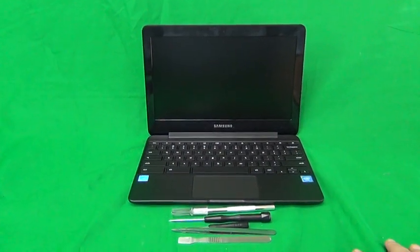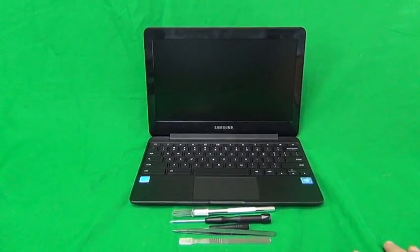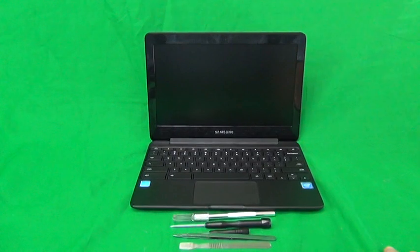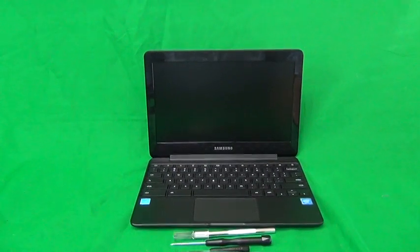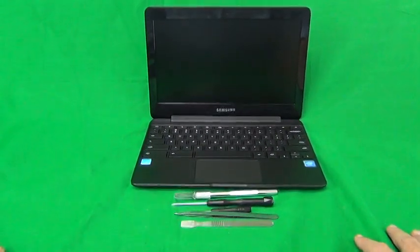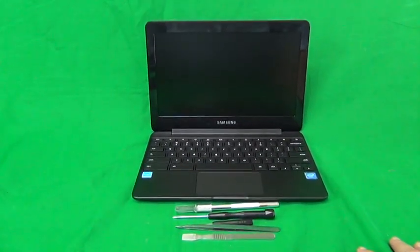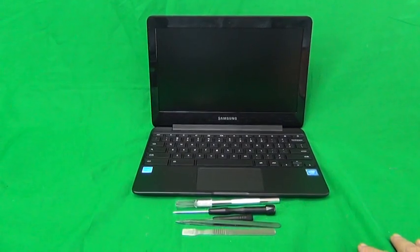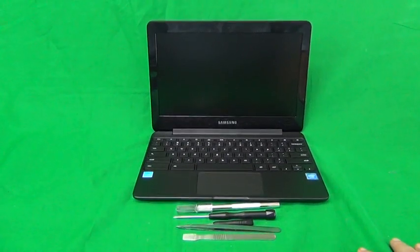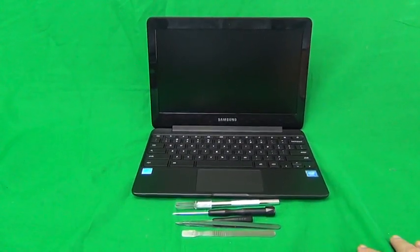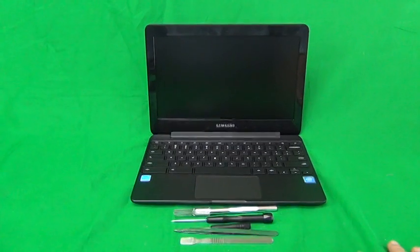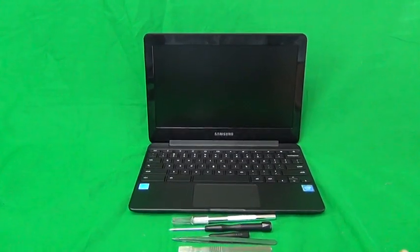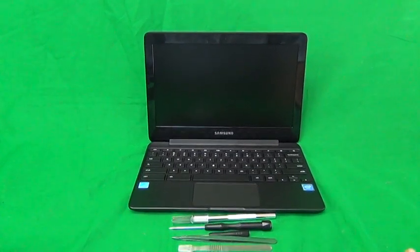This is Eugene Panrukiewicz. I'm the Laptop Screen Doc, and the name of the website is www.ScreenSurgeons.com. Today we have a Samsung Chromebook 3 XC500C13 with a cracked screen, and I'm going to show you how to replace the screen.